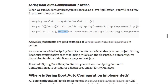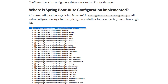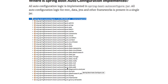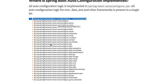You can see that the dispatcher servlet is automatically configured, there is an error page available, and web jars are automatically configured — all because of Spring Boot auto-configuration. All the Spring Boot auto-configuration code is present in a jar called springboot-autoconfigure.jar. You can look at the jar — the one we're looking at is a slightly older release.